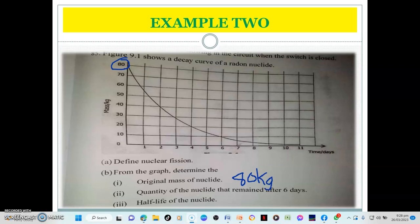The next question asks: from the graph, determine the quantity of the nuclide that remained after six days. You locate six days on the horizontal time axis, draw a vertical dotted line up to the curve, then project a horizontal line leftward to the vertical axis using a ruler. That line touches the vertical axis at 10 kilograms. So the mass of radon that remained after six days of decay is 10 kilograms.